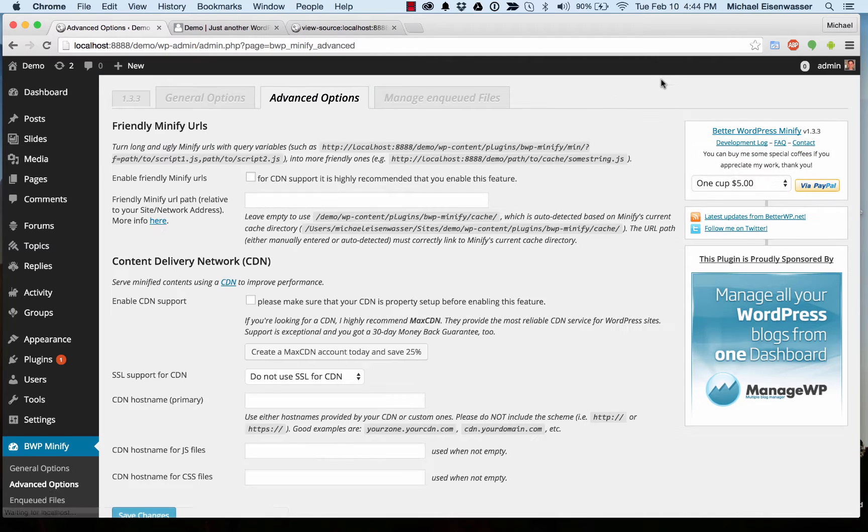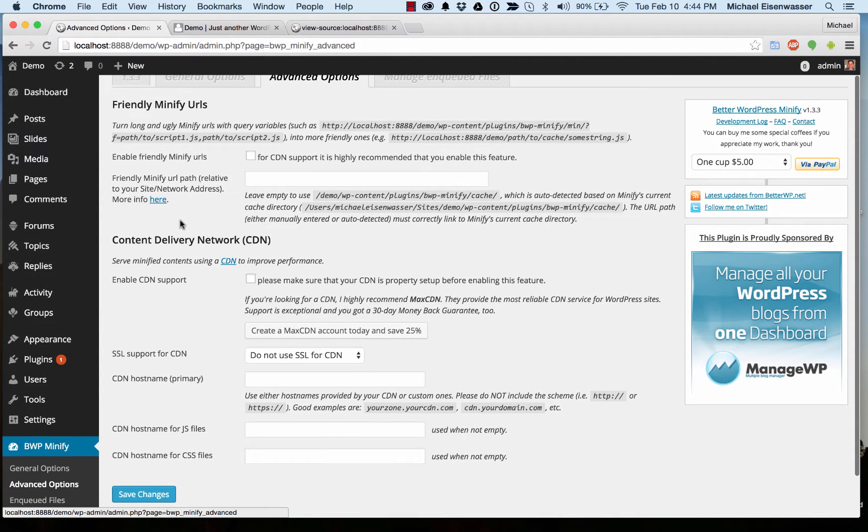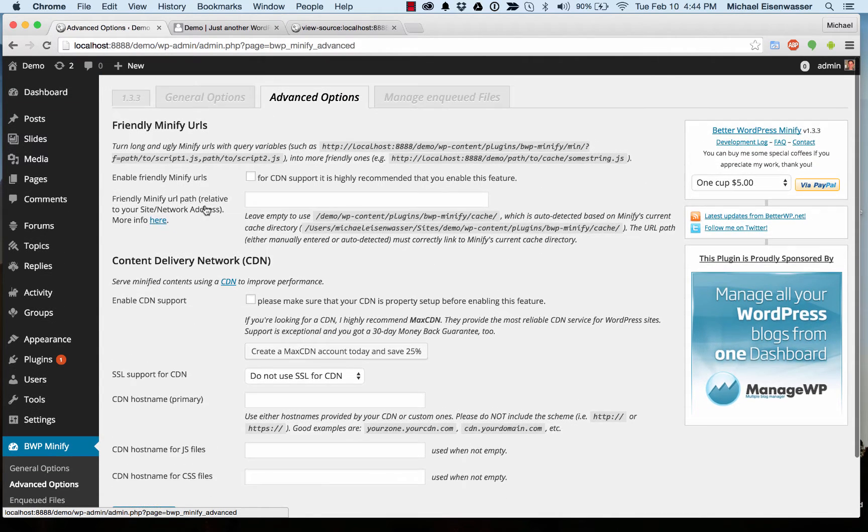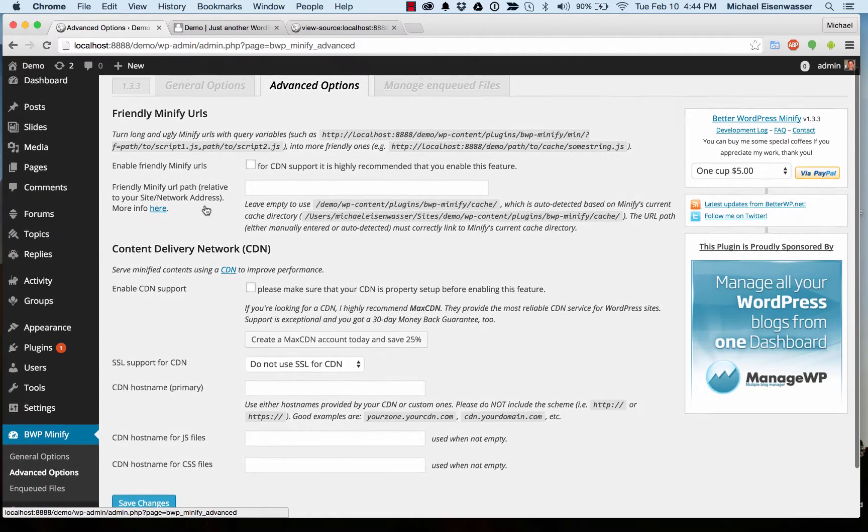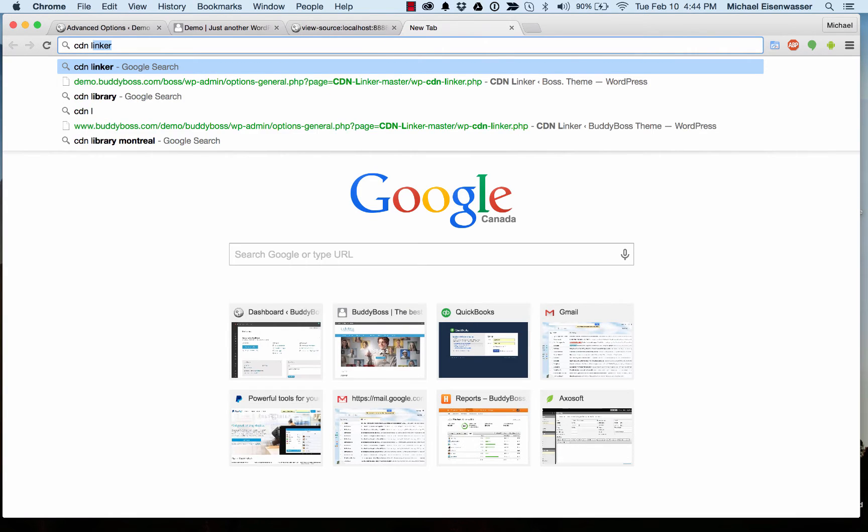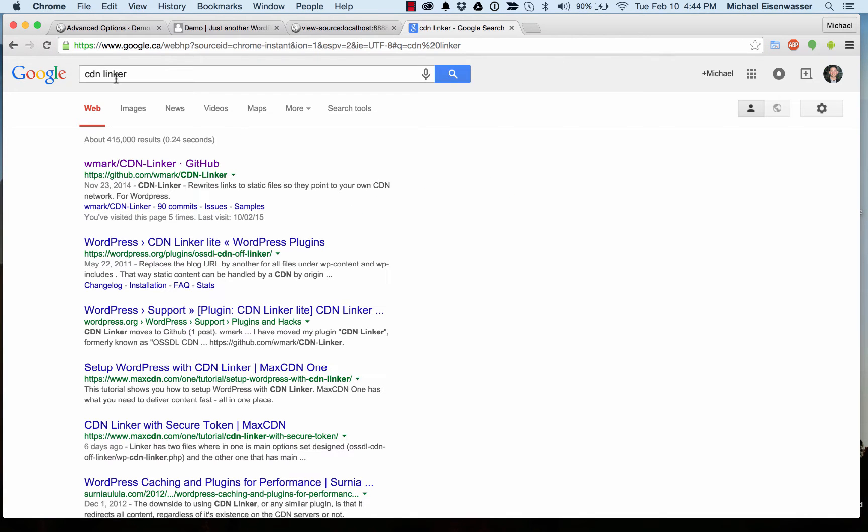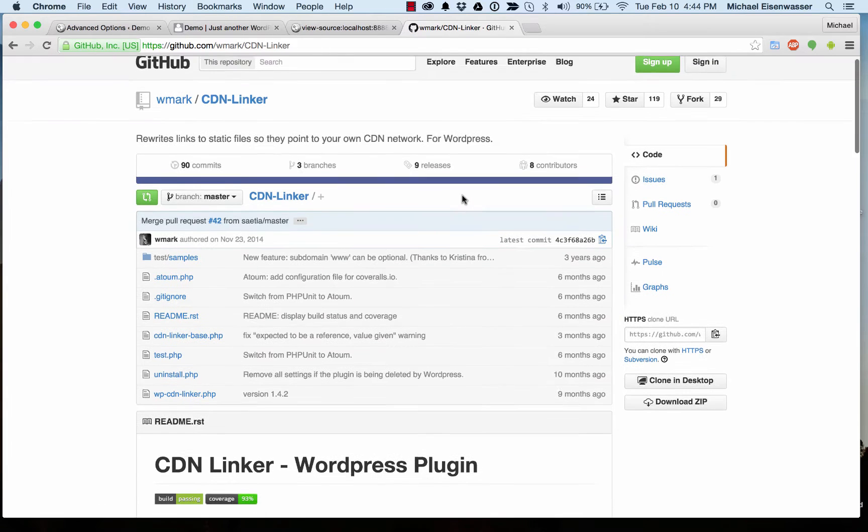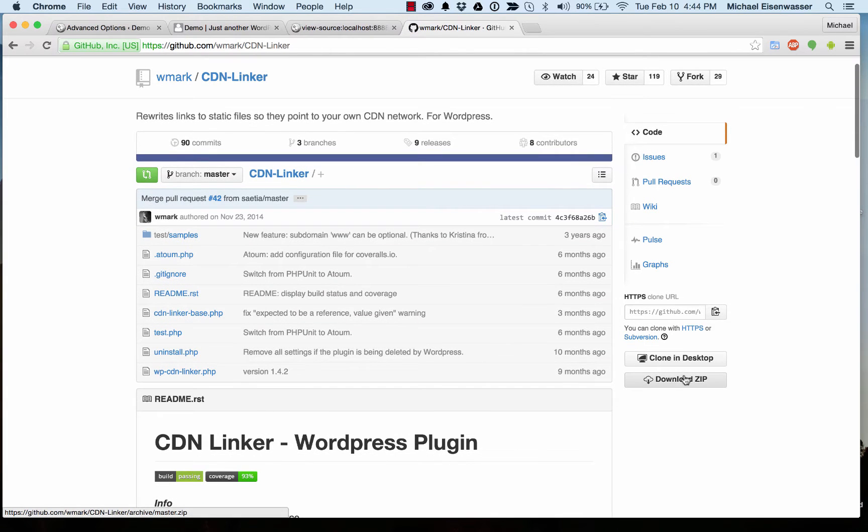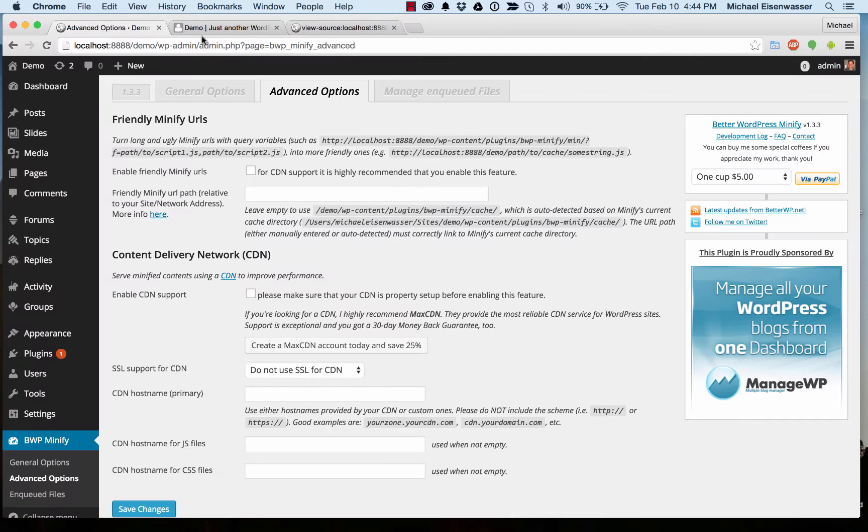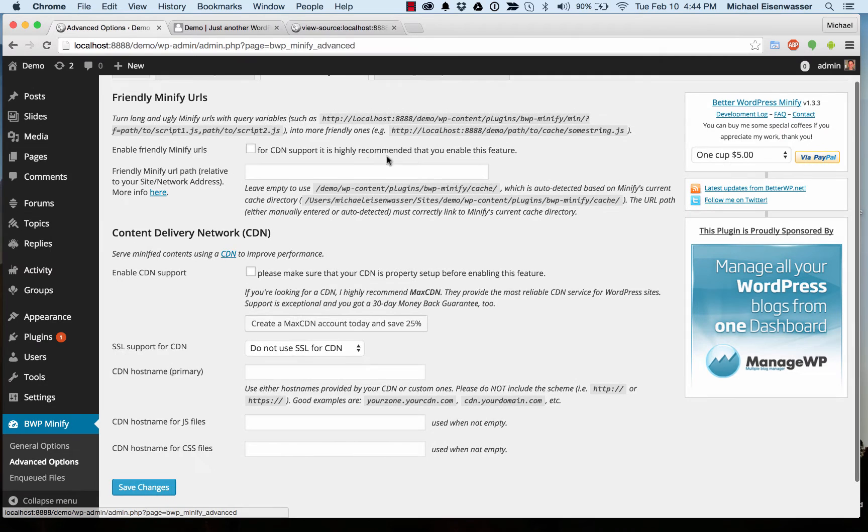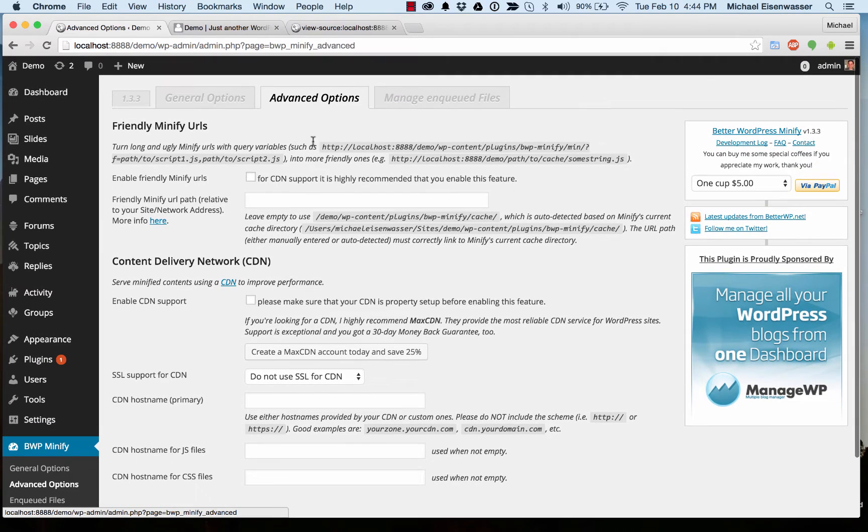Let's head over to advanced options. This is all for integrating with a content delivery network. You can use this. I don't. I recommend using a plugin specifically for content delivery networks called CDN Linker. You can just search that in Google and the first result will be GitHub. You can click download zip here and upload this plugin. I'll do another tutorial all about this, but basically this plugin allows you to serve style sheets, JavaScript files, and images through your content delivery network. And it's very reliable. So I recommend using that and just skipping this. The two will work together fine.